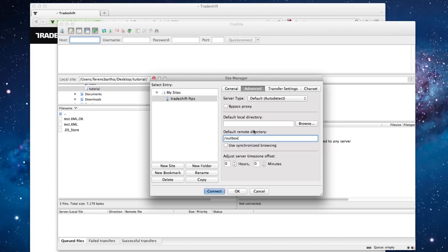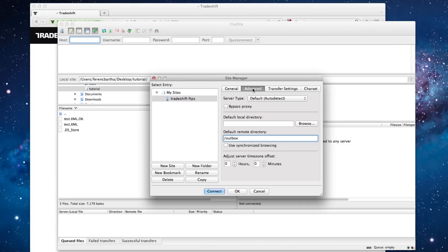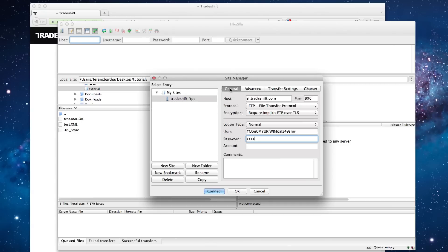Next, navigate to the Transfer Settings and change the Transfer Mode from Default to Passive. At this point, we can check once more to make sure that we have entered all the information correctly, and then click Connect.